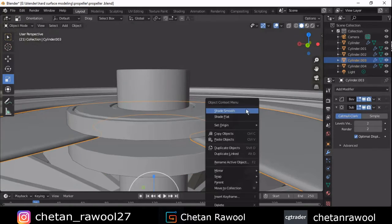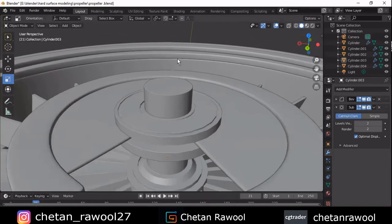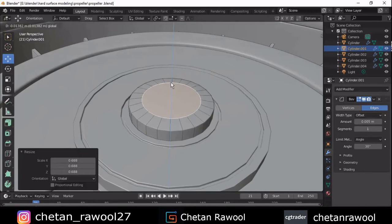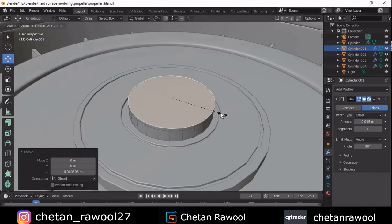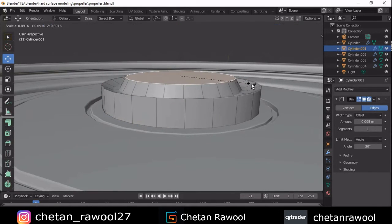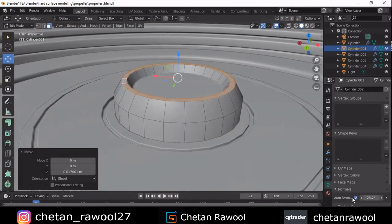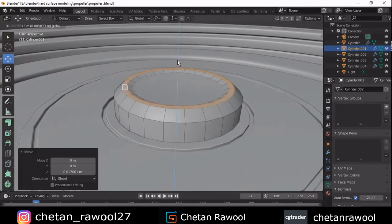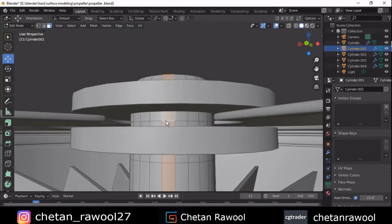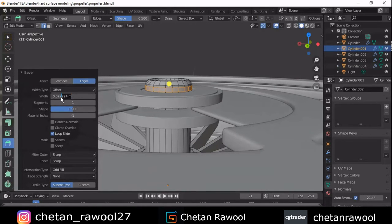Try to create a good design on your mesh so you will get a good result. Select this face, scale it down, and try to get proper good shading. Adjust the auto smooth angle. Then add one more loop cut, add a bevel on it, and extrude outside these faces.